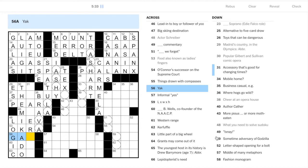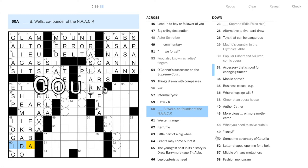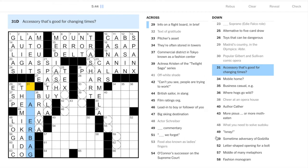Off-white shade is pearl. Cheer at the opera house, this is either bravo or brava. Liev Schreiber, 48 down, we'll come back to that.